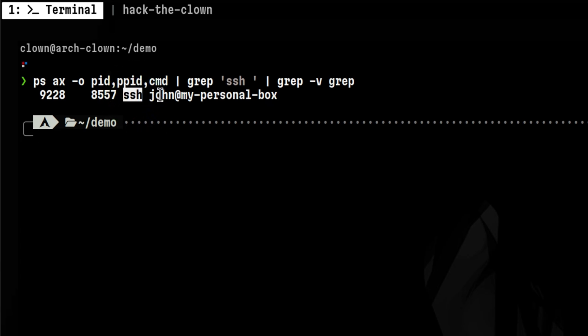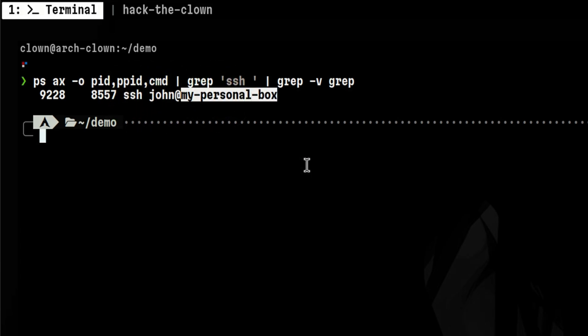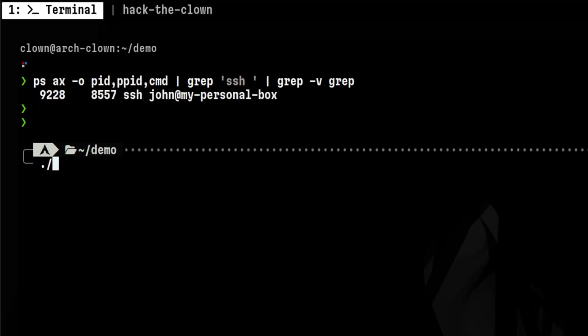This is a user connected to a remote box over SSH. We don't know the password and we don't have the keys to access that machine. But we can take over the SSH session with one command.